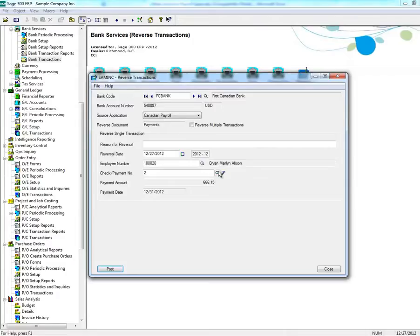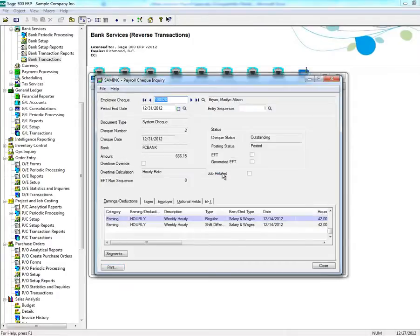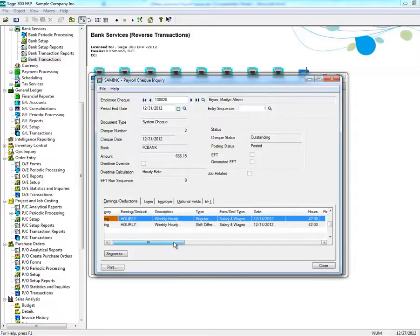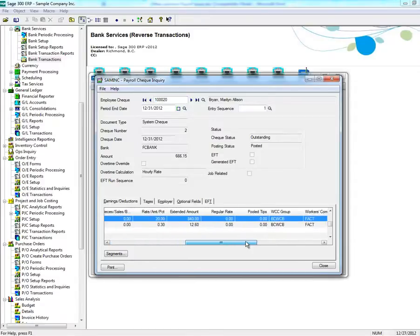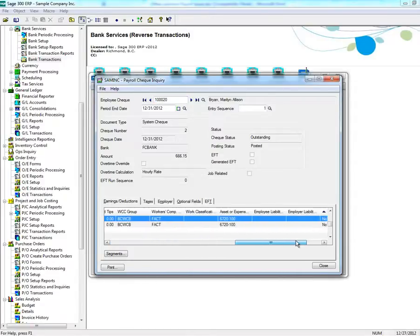Please note that reversing payroll not only reverses the check, but also all of the deductions from the employee record.